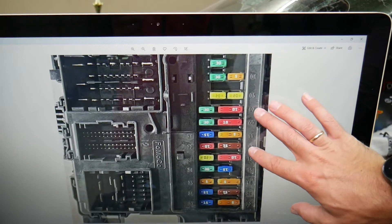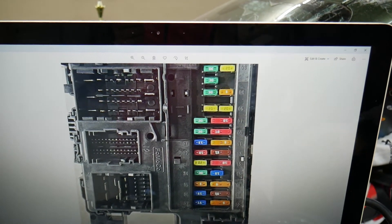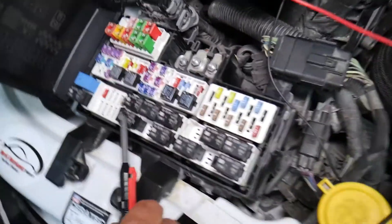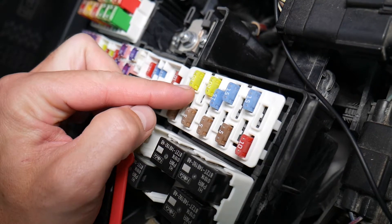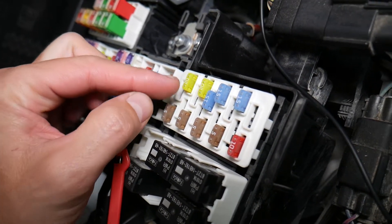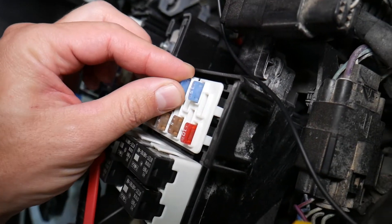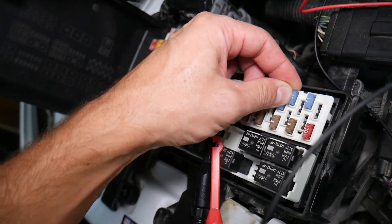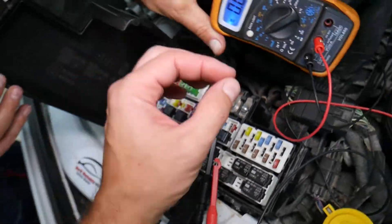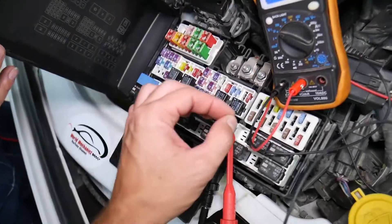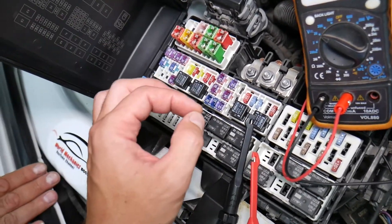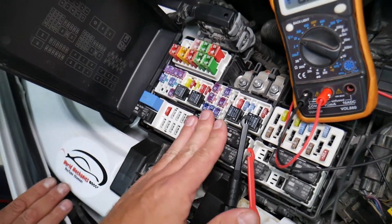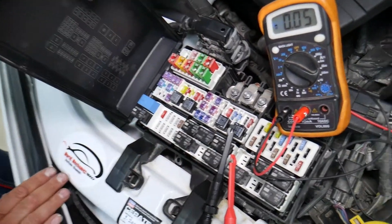Before we continue, let's explain why it's important to test fuses and relays so you don't waste time and money. Fuses don't often show visually whether they're burned or good — sometimes they may seem perfectly fine. You think it's a good fuse, put it back in, and end up spending money and time on parts for problems that don't exist, when all you had to do was test the fuse, find out it's bad, and replace it. We have a video on how to test fuses and relays — link will be in the description.